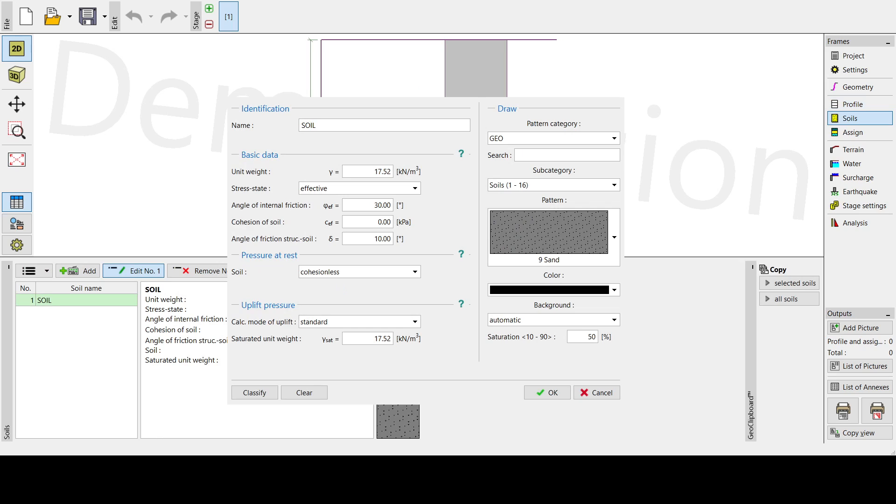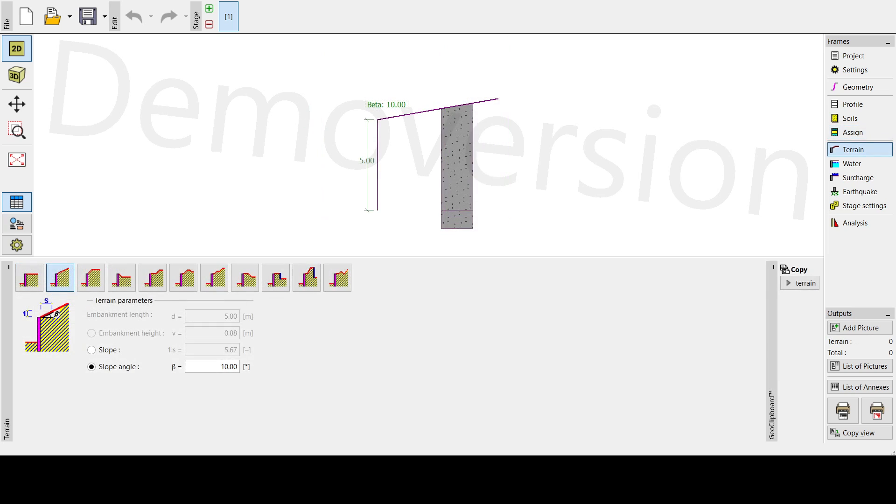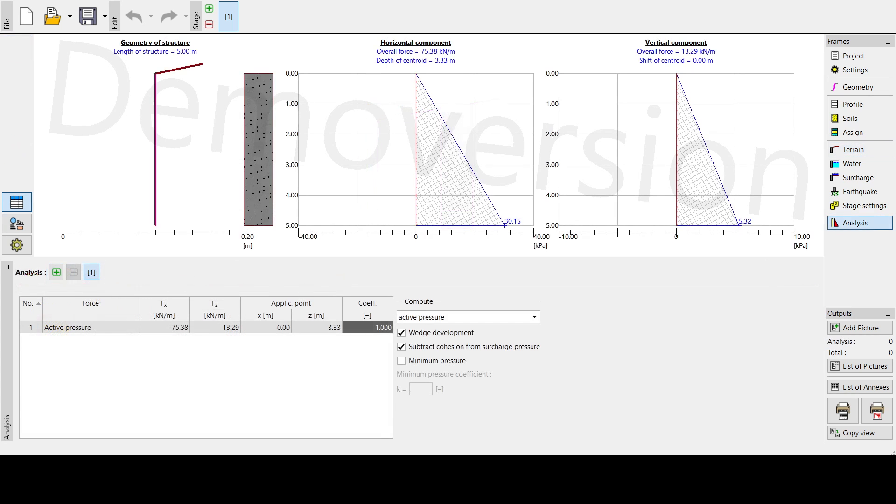Then next it will be on our soil. We're going to encode or input all of the soil parameters. All of the data will be coming from the geotech report. Then next, we're going to assign the soil. We only have one soil layer, so we don't need to do anything right now. Then next is we're going to go to the terrain tab. Here on the terrain tab, we only need to change the slope angle to 10 degrees.